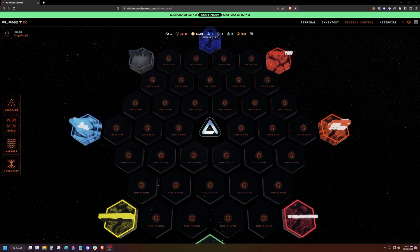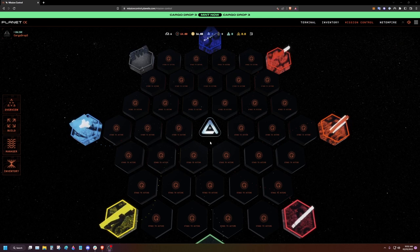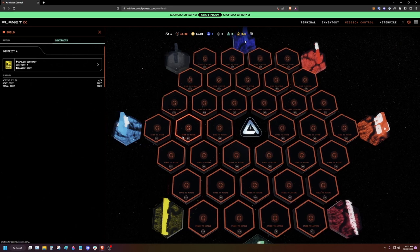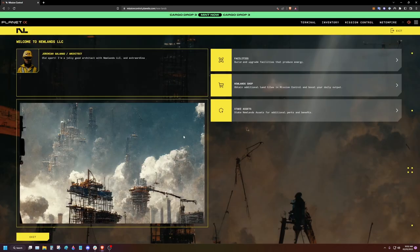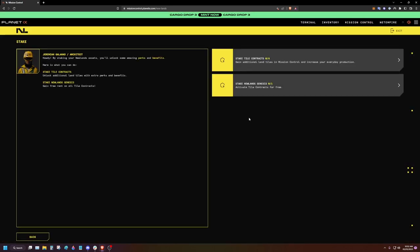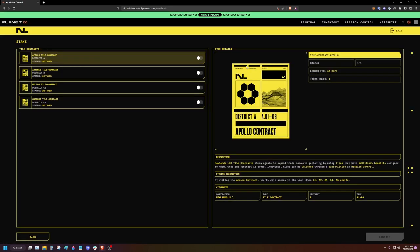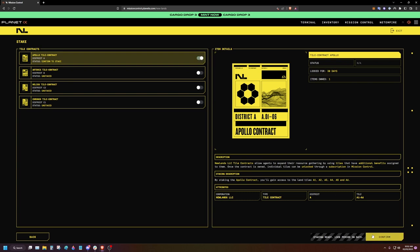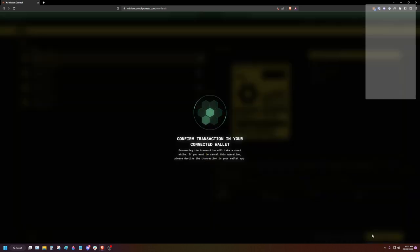Now we need to activate our tiles in order to use them. Click a tile that says stake to active, click stake assets, stake tile contracts, and then select the Apollo contract. Click confirm and accept the transaction in your wallet.